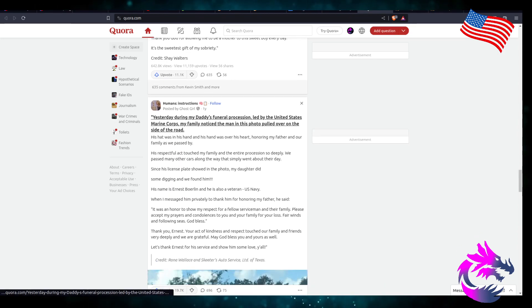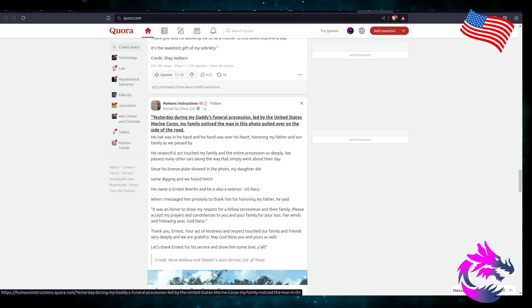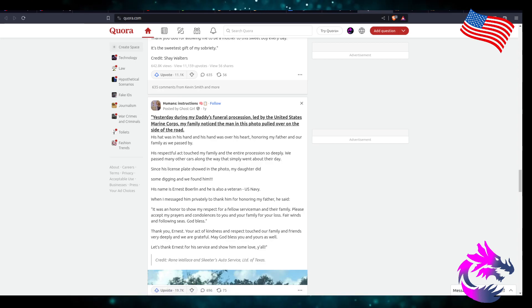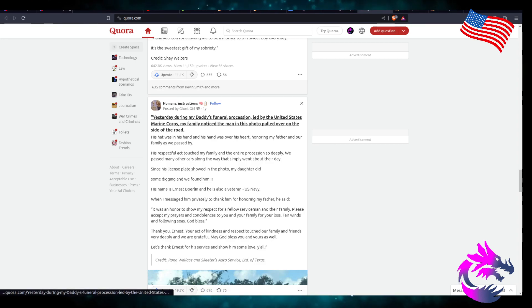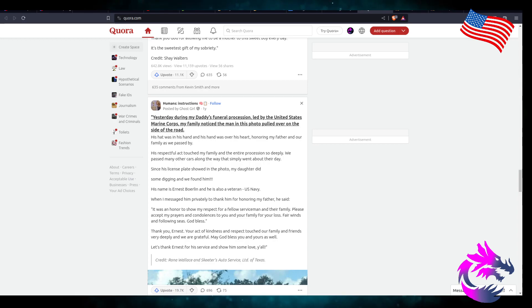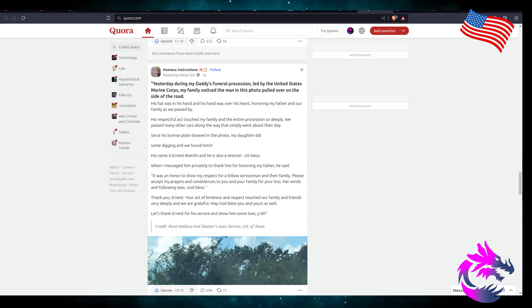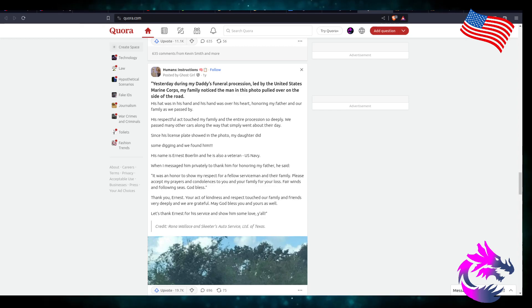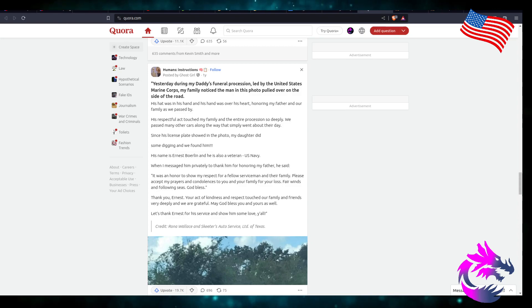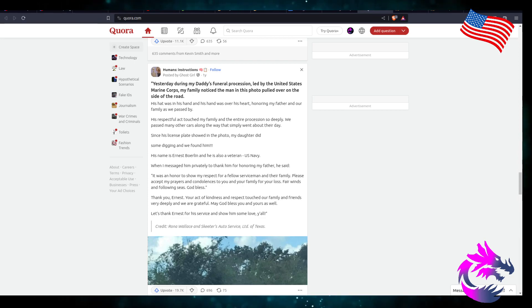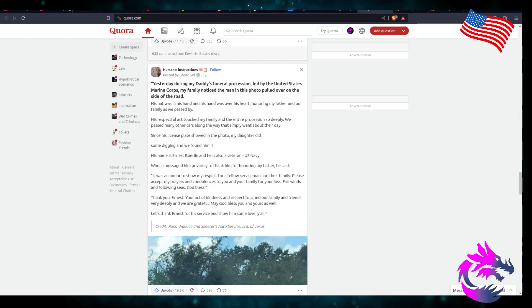Dear, yesterday during my daddy's funeral procession, led by the United States Marine Corps, my family noticed a man in his truck pulled over to the side of the road. Hazards on. His hat was in his hand, and his hand was over his heart.